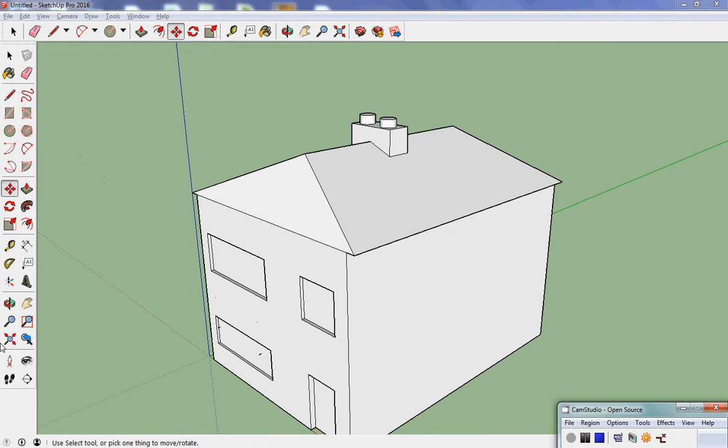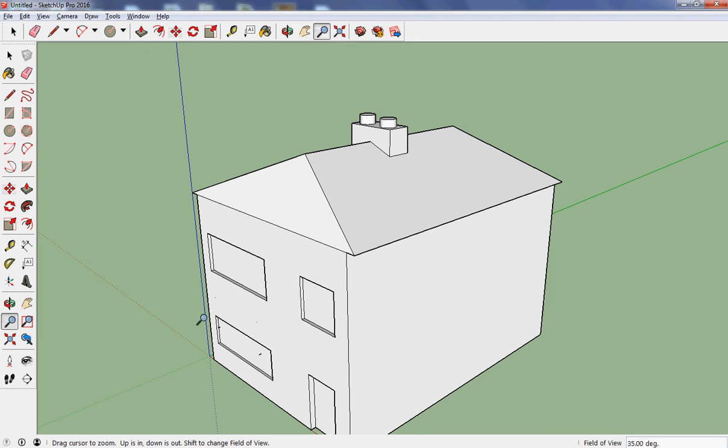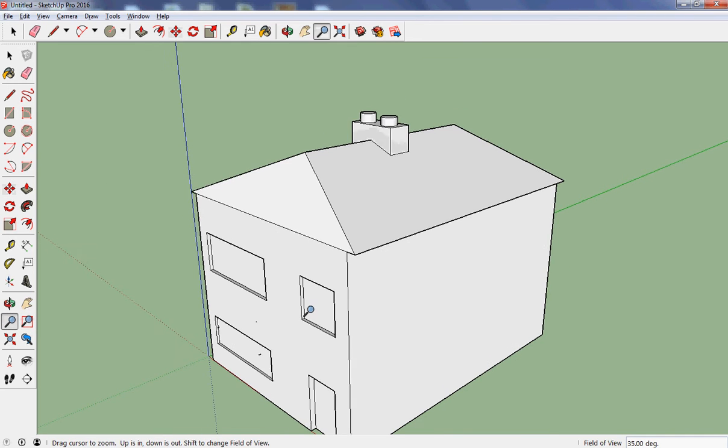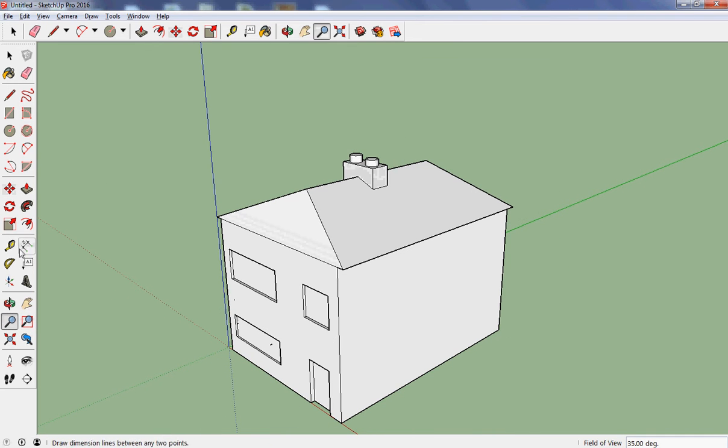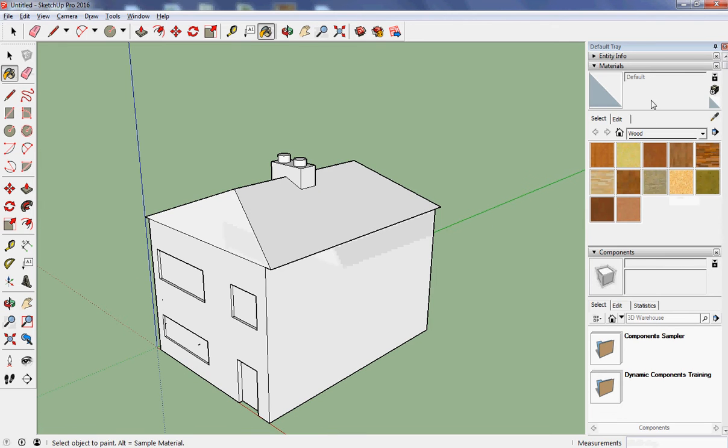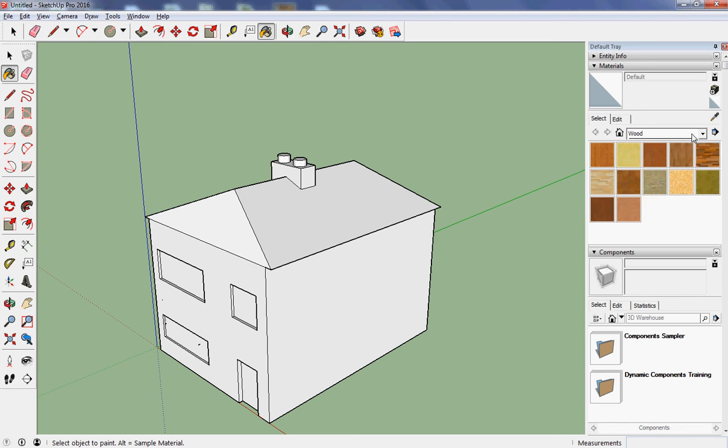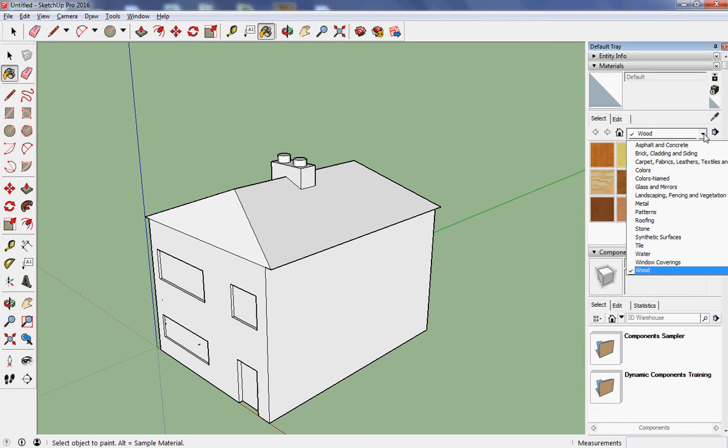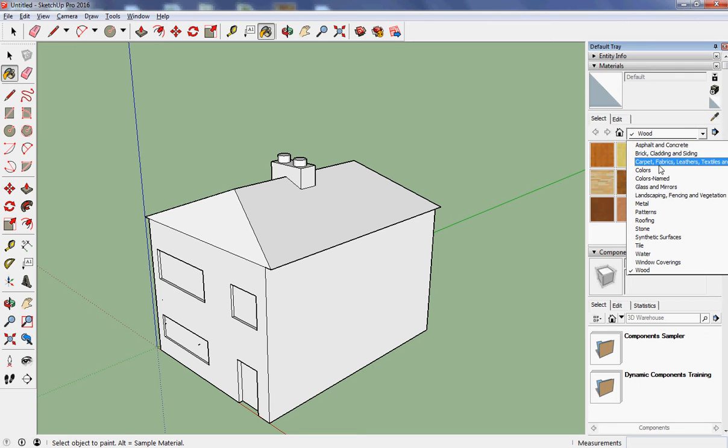I'm going to zoom out a touch so I can see all of it, and I'm after the paint bucket tool here. Click on that. What appears over on the side is a whole list of stuff, and what I'm interested in here is the material. At the moment it's set on wood, and there's asphalt, brick, cladding, colors and so on, stone.